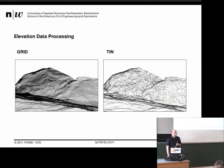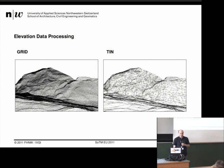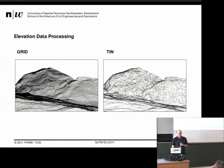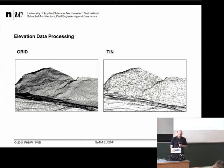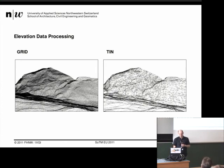For elevation data — one of the most important things in a virtual globe — we support grid-based approaches and the TIN approach. The big advantage of the TIN is we don't use lots of data, and we can display it really nicely. If you compare the grid and TIN of the same dataset, you see there is not much difference, and we save more than 80% of memory. We tile this data using tiles like the OpenStreetMap tile system. For a small country like Switzerland, we use about 10 million tiles at a resolution of 25 meters.